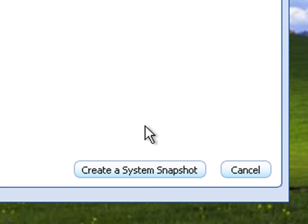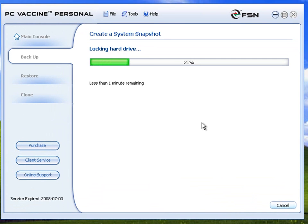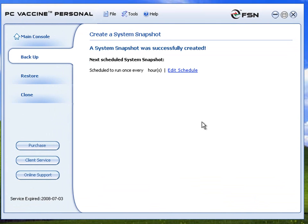The System Snapshot will progress exactly as the settings that you have chosen. Once the job is done, PC Vaccine Personal will prompt that the System Snapshot was created successfully.